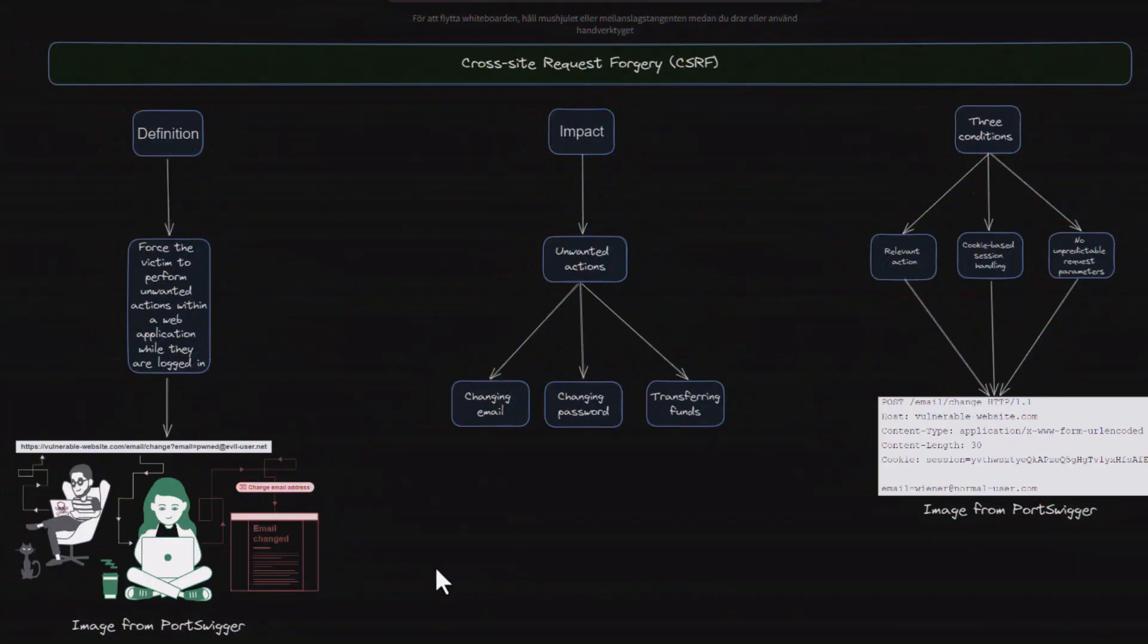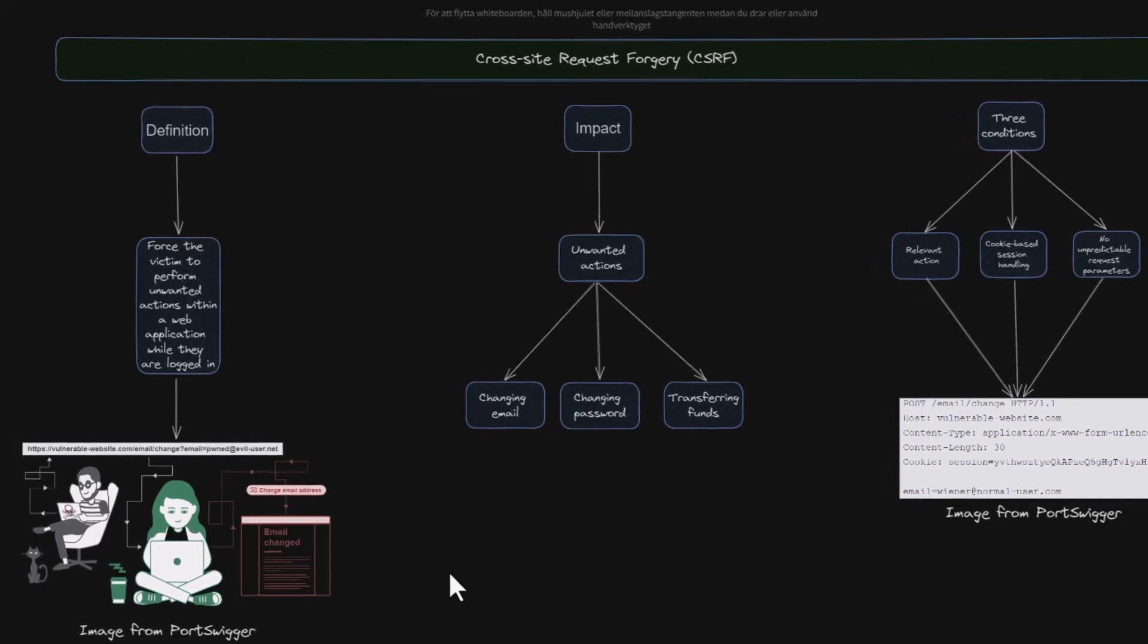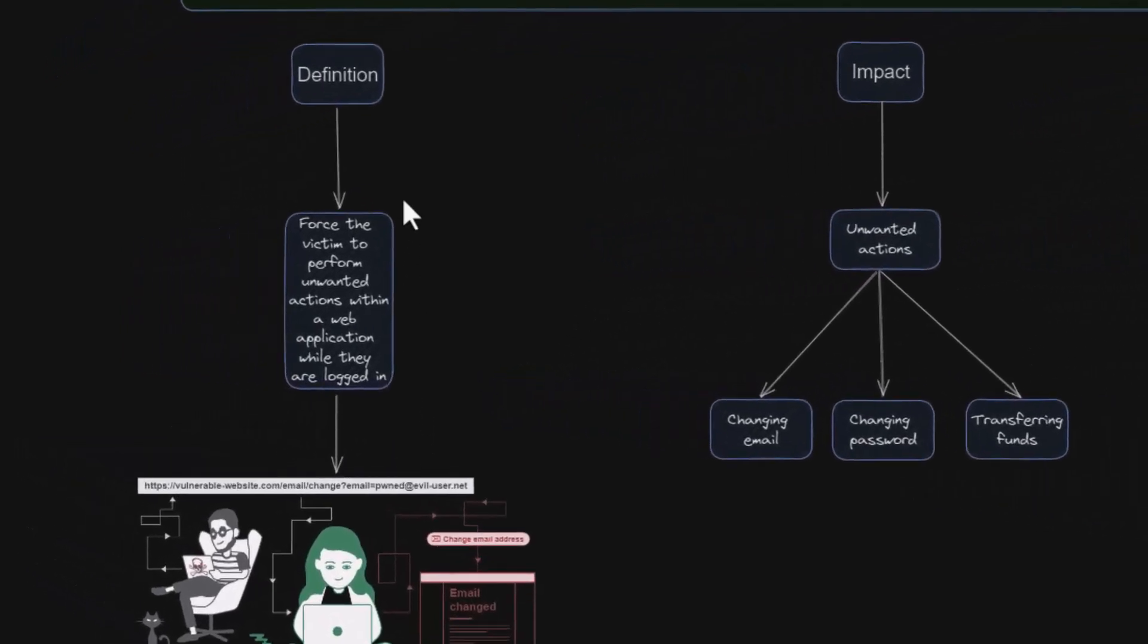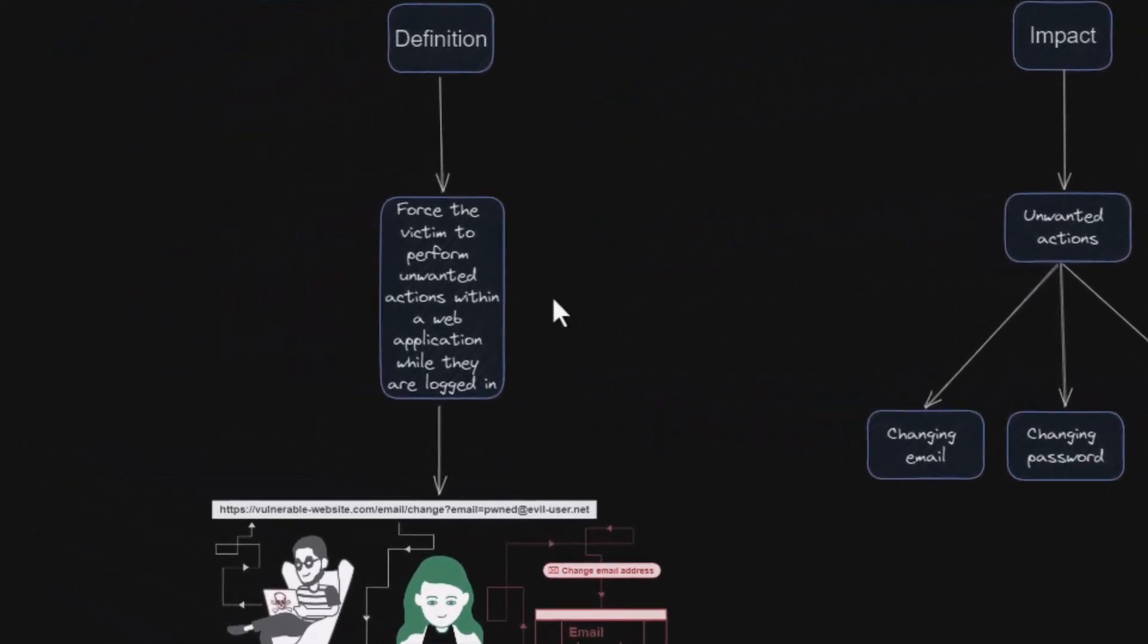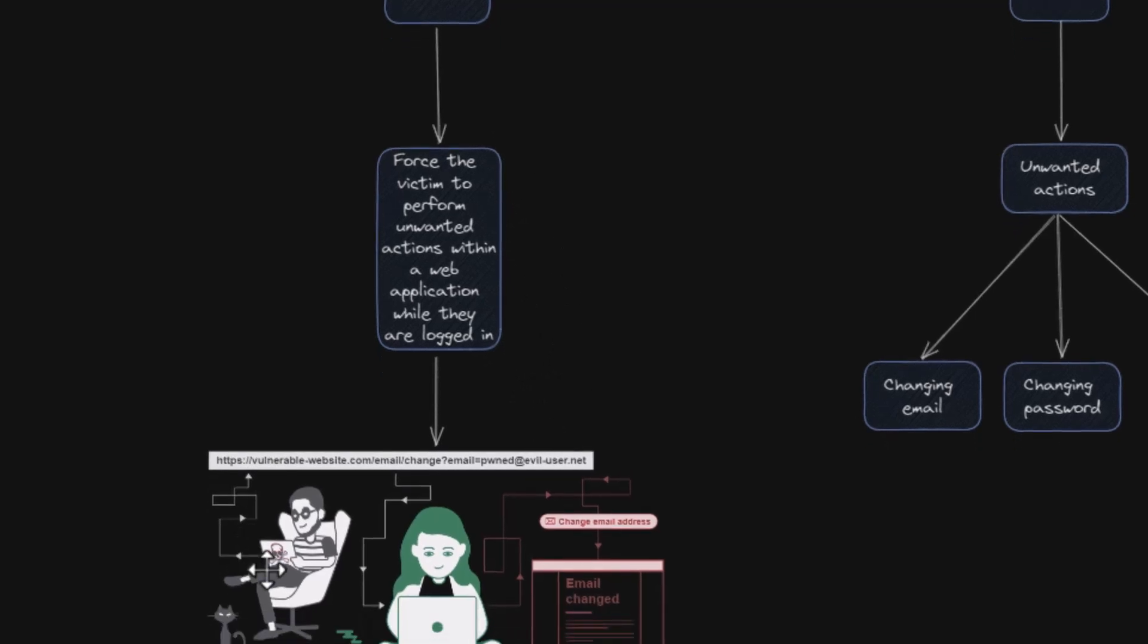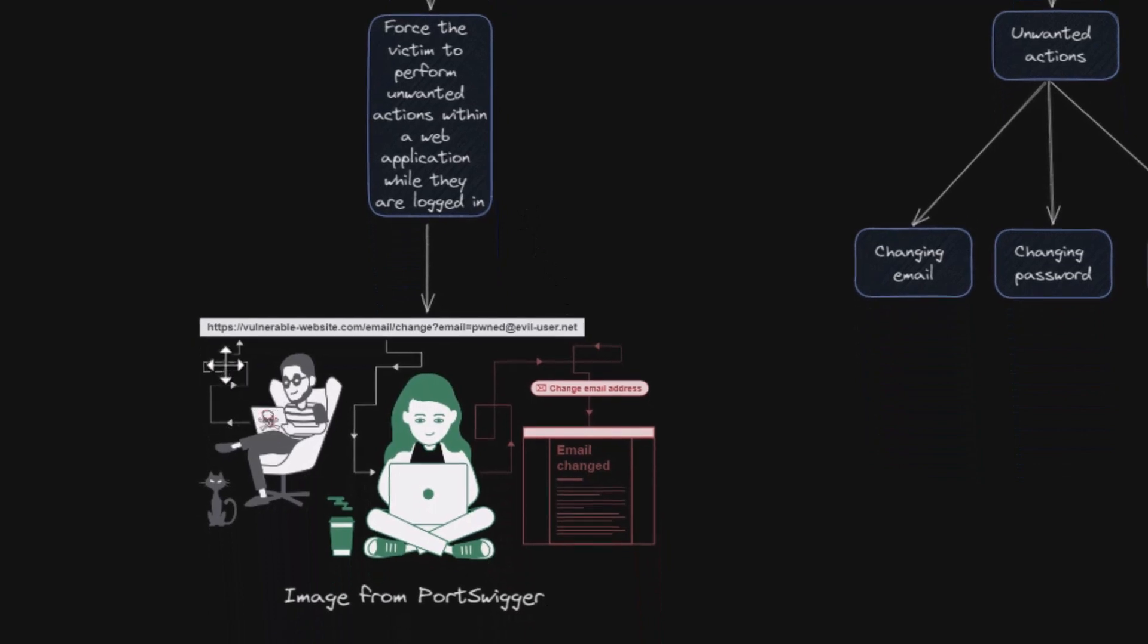So what is cross-site request forgery or CSRF in short? Well CSRF is an attack that forces an end user to execute unwanted actions on a web application in which they are currently logged in. To further clarify, picture this.